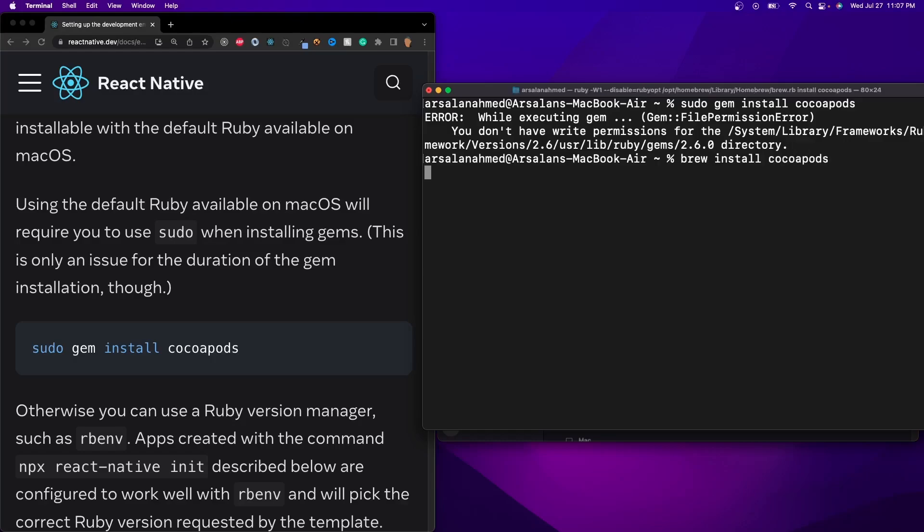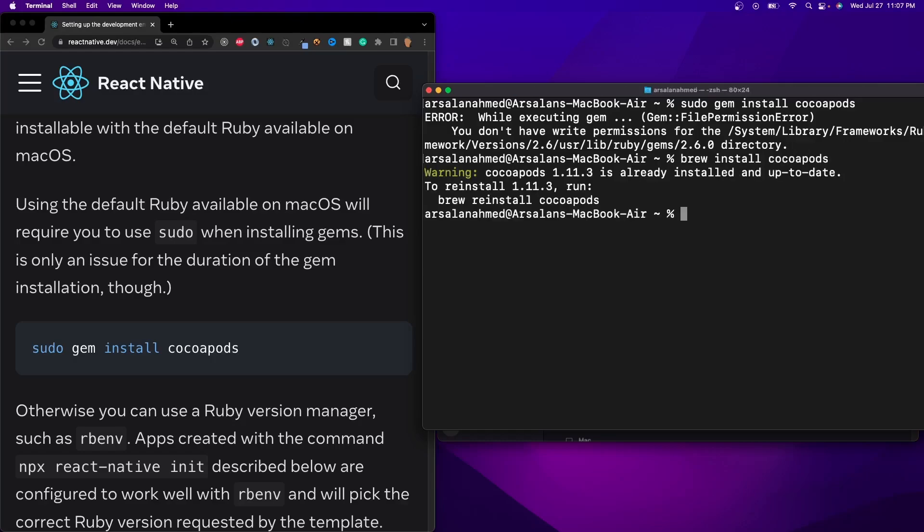So the way that I went and bypassed this was doing brew install cocoapods. Well, I've already installed it, and then in this method I can still install cocoapods and everything that it comes with, as opposed to doing sudo gem.